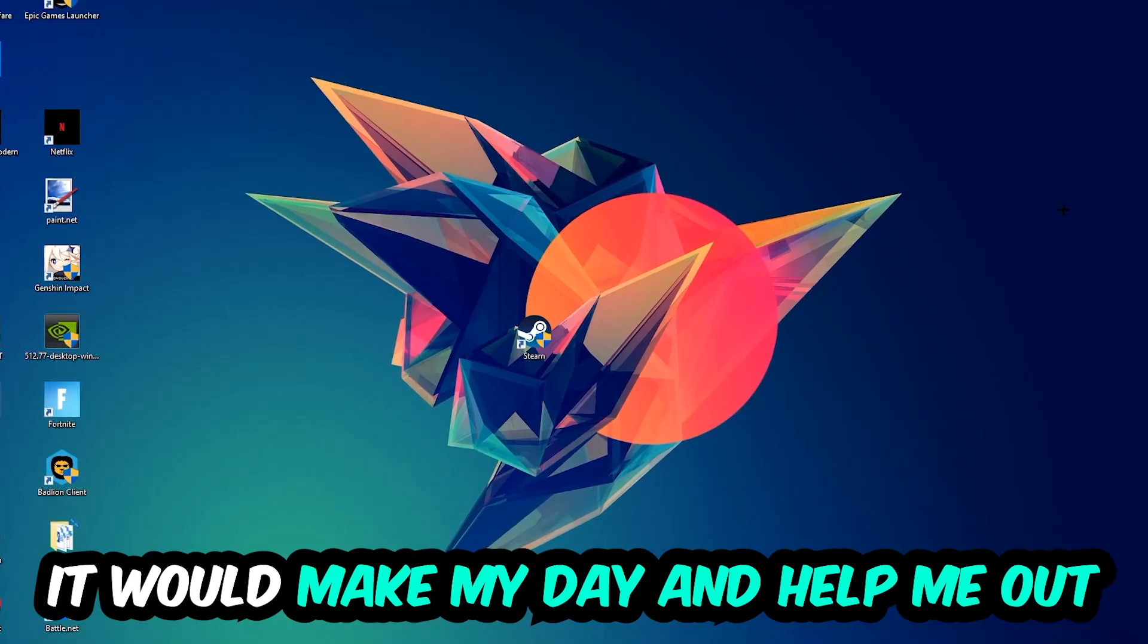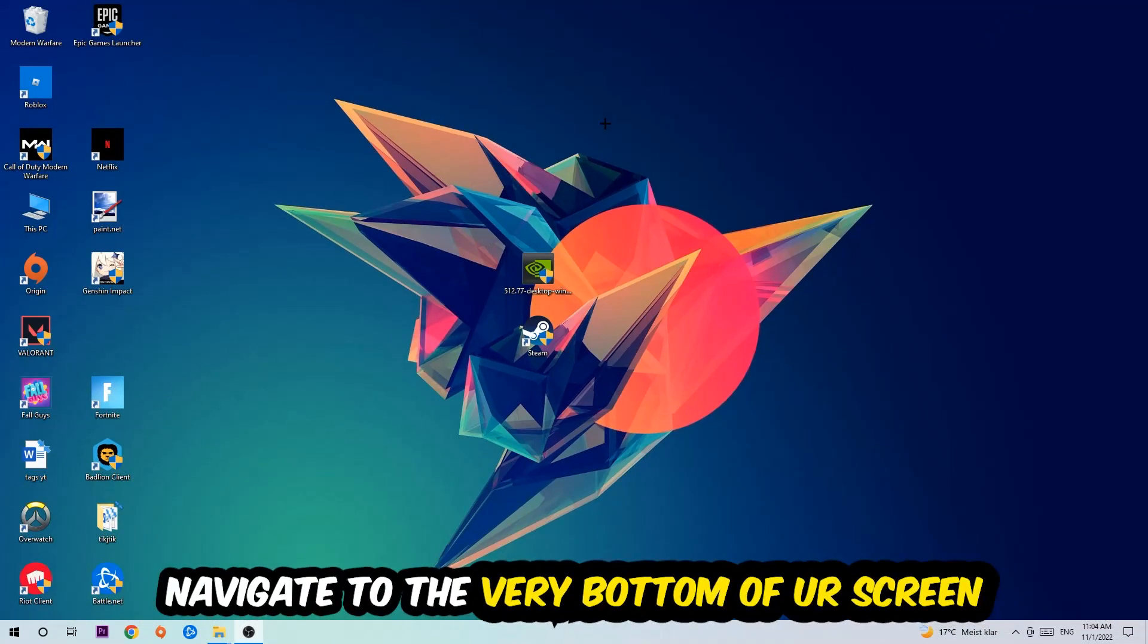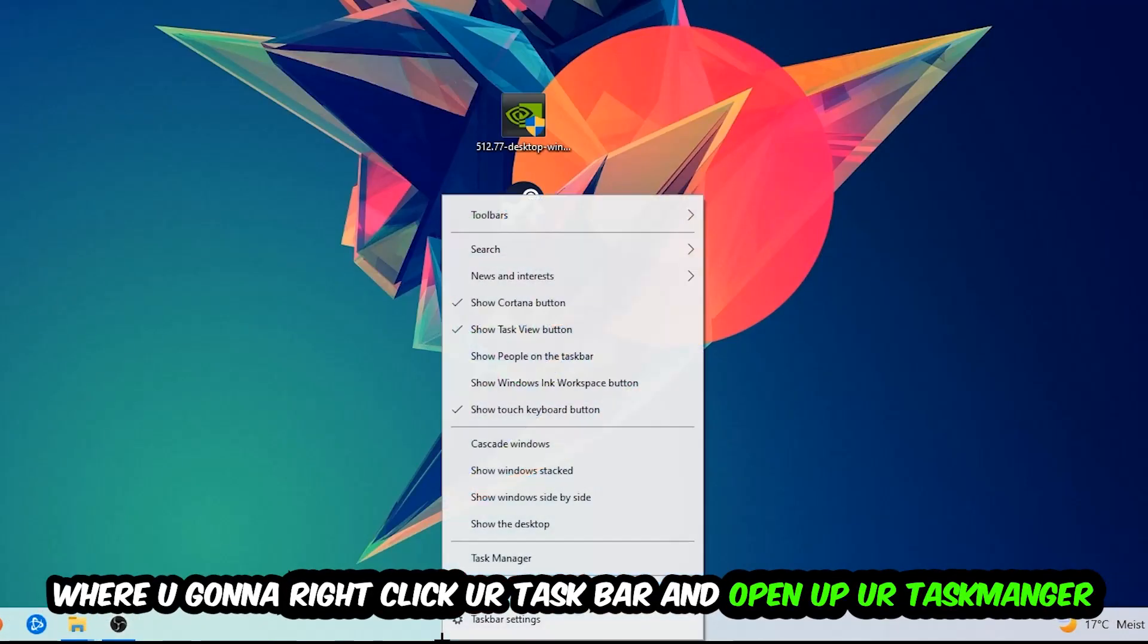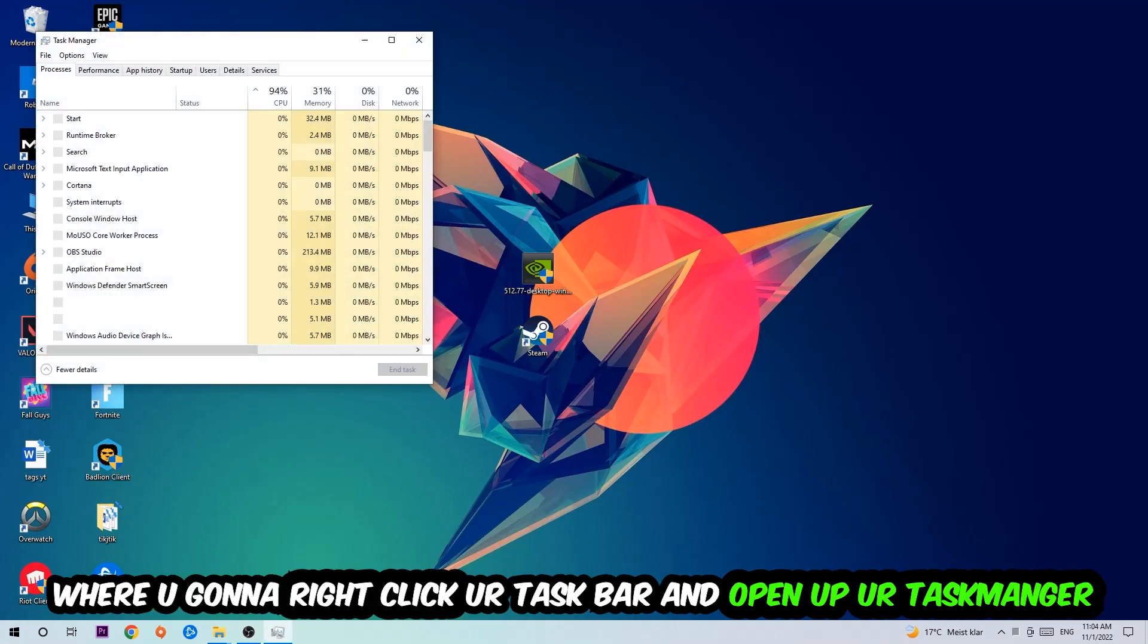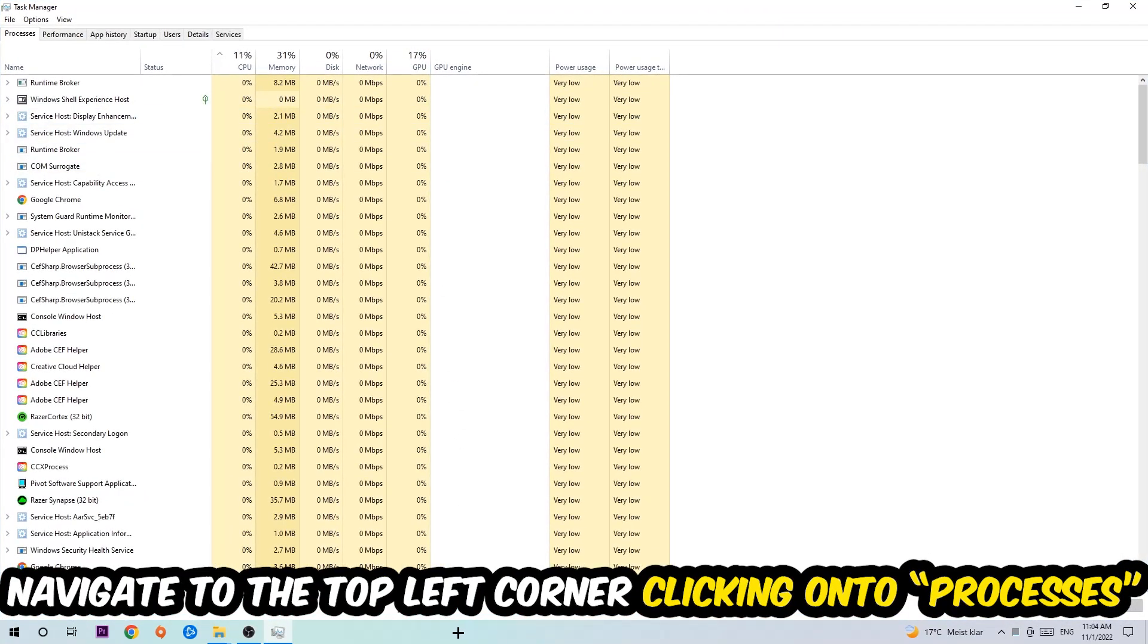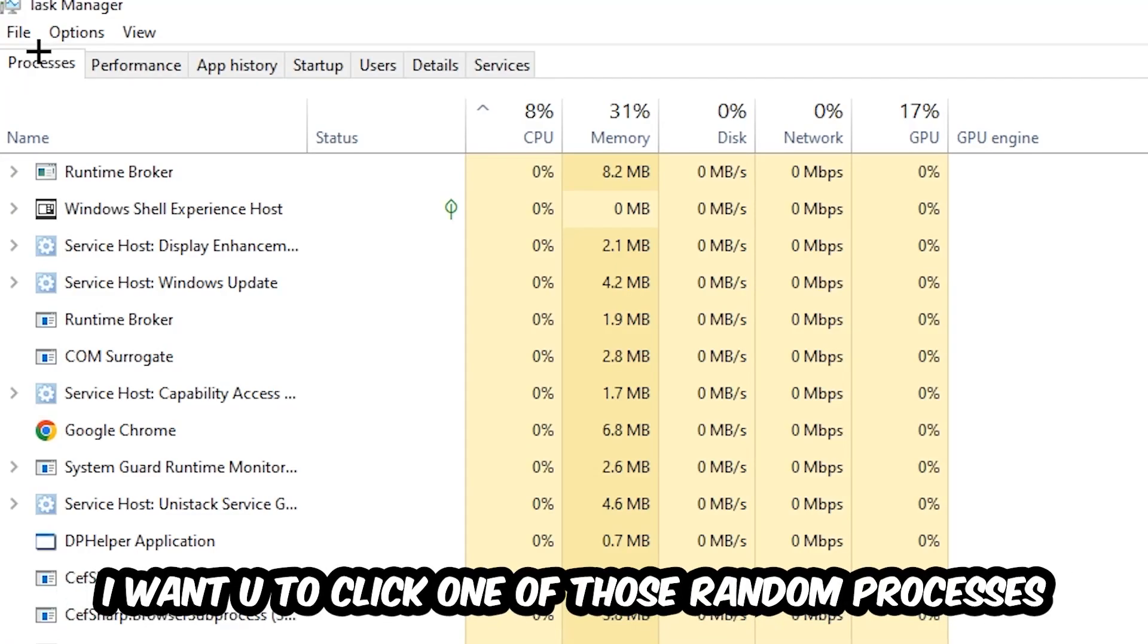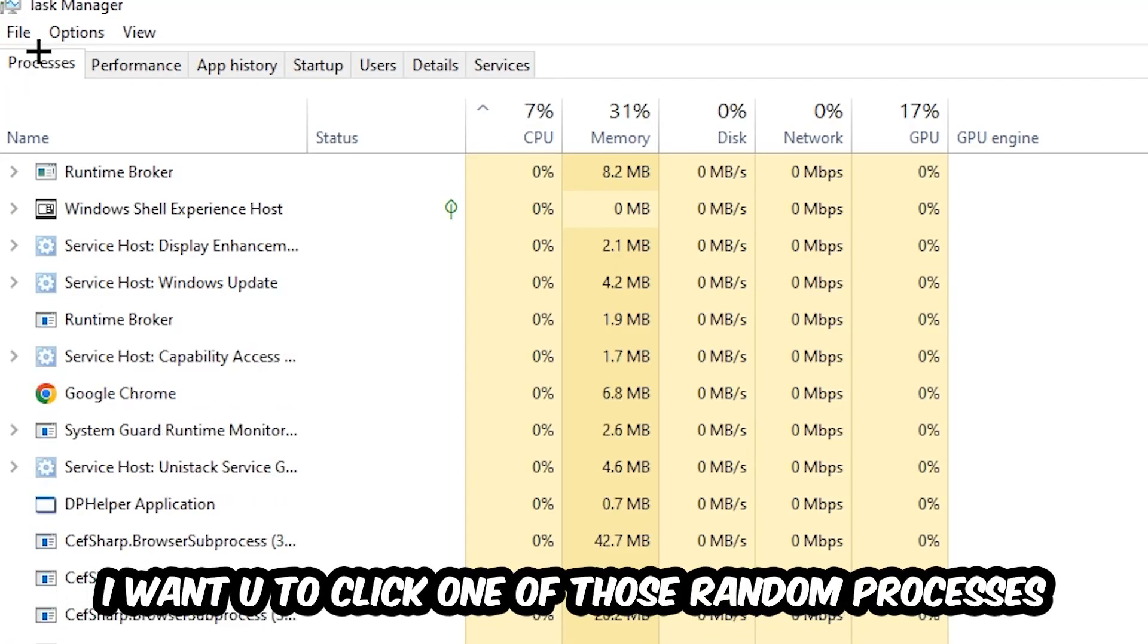So the first step I would recommend for everybody is to navigate to the very bottom of your screen. We're going to right-click your taskbar and open up your Task Manager. Once the Task Manager pops up, I want you to navigate to the top left corner, clicking onto Processes. Once you click Processes, I want you to click one of those random processes, doesn't really matter which one.